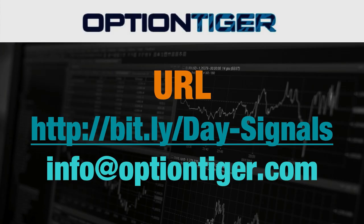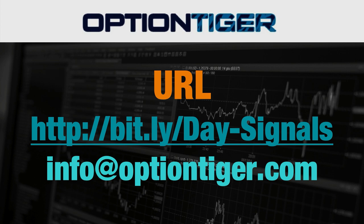If you want a free trial of this day trading signal service, you can go to this bit.ly link: bit.ly slash day hyphen signals. The D and the S have to be capitals. Once you go there, you can sign up and get a free trial.